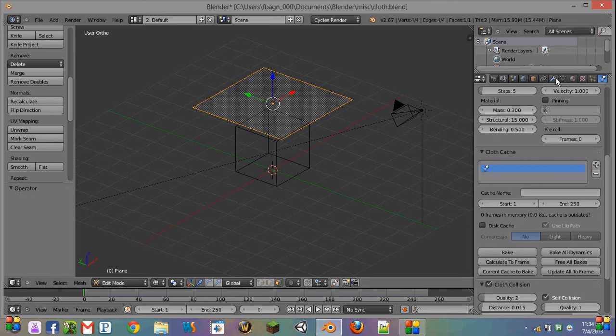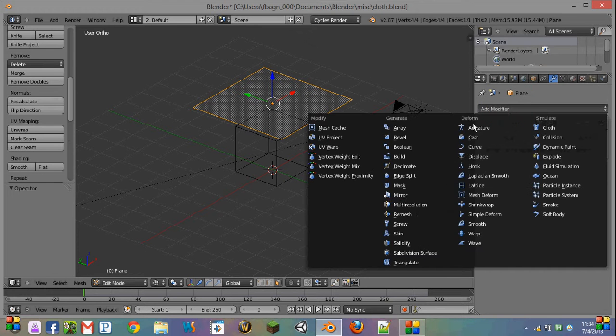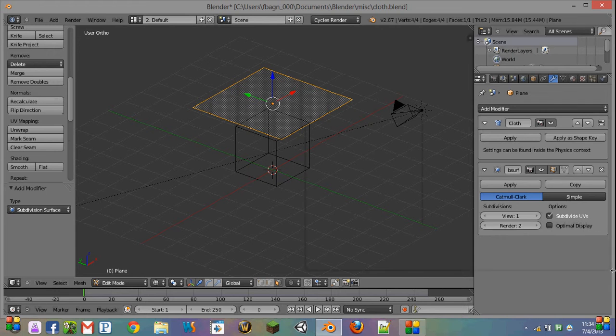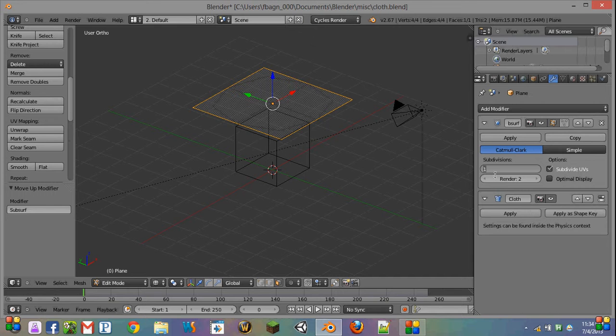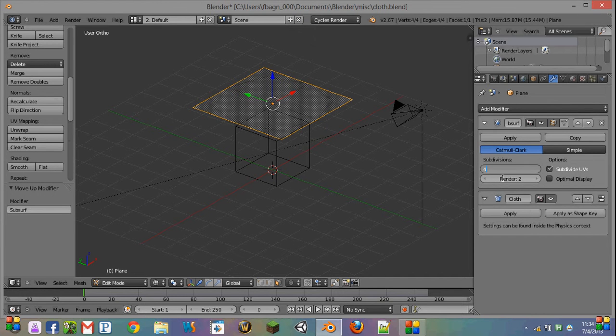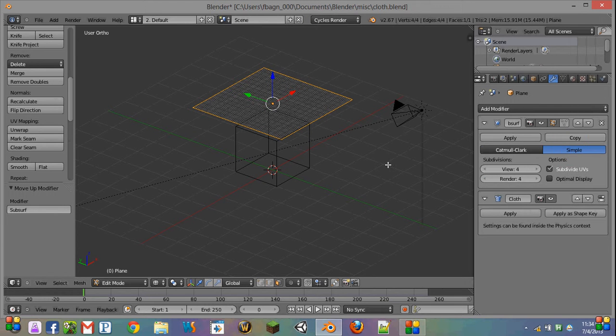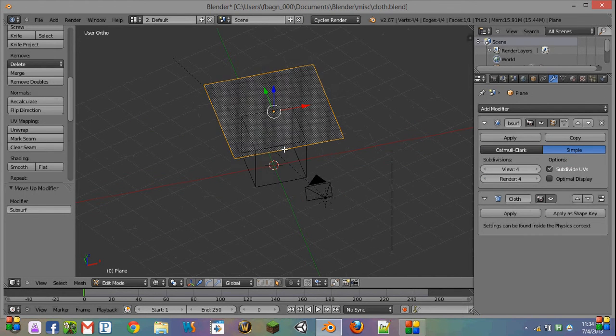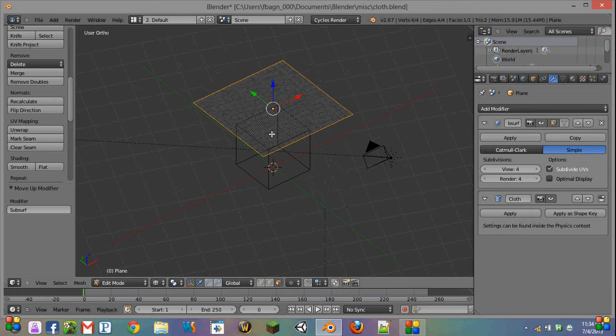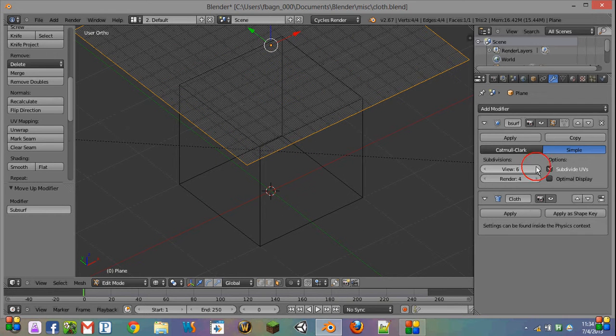or we can come over here and add a modifier of subdivision surface. Now we have to move this above our cloth modifier if we forgot to add it first, and we're going to set our subsurf to four and render at four, and then use the simple version. So now you can see that there's all these different lines. Maybe increase it a few more times.